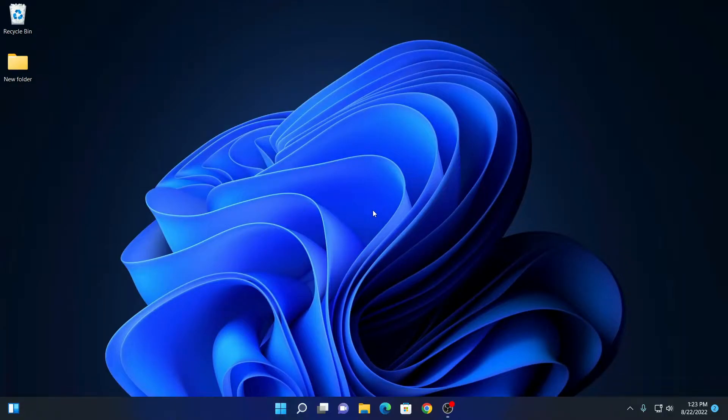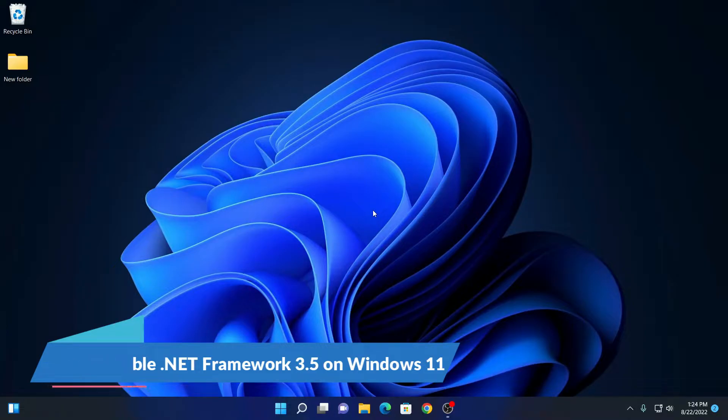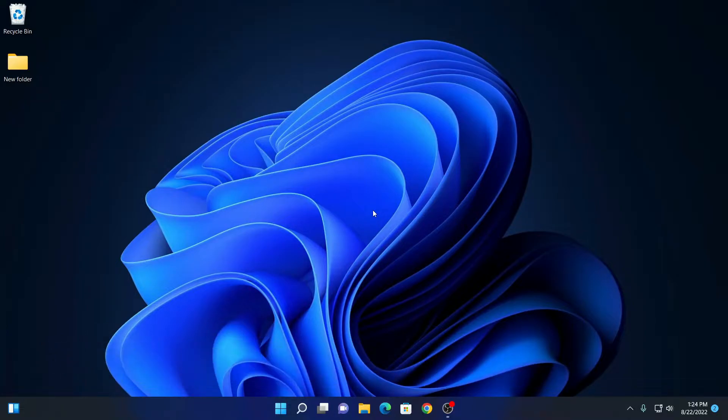Hello everyone, I'm back with another video. Here in this video, we are going to discuss how we can enable .NET Framework 3.5 on Windows 11.